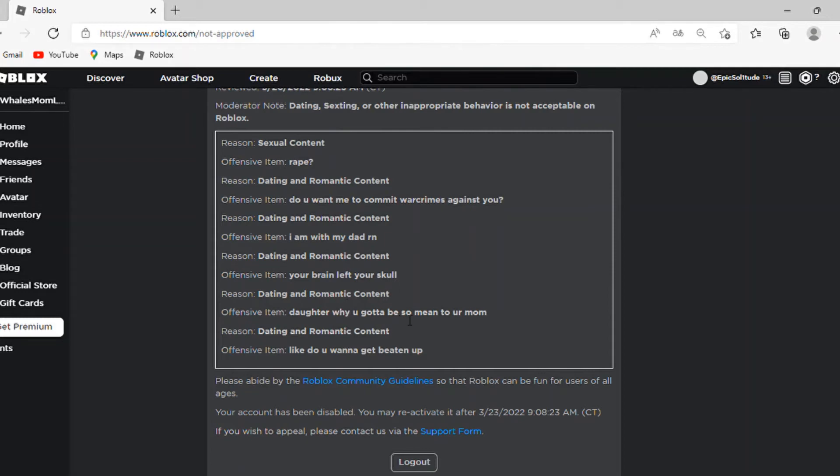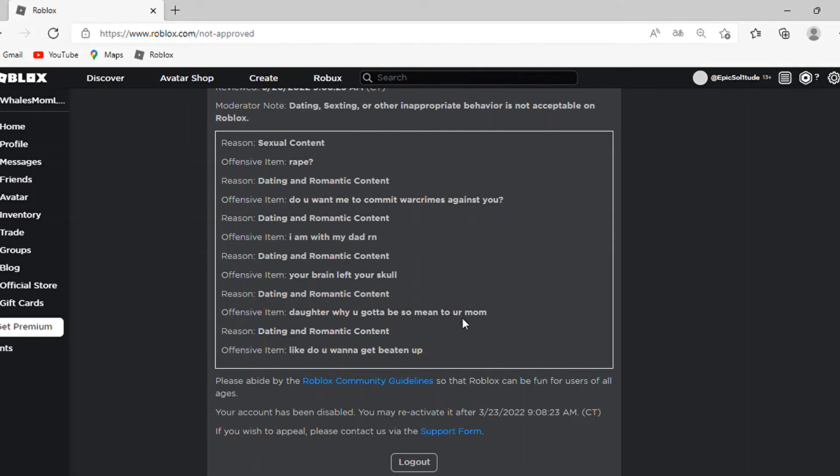Daughter, why you gotta be so mean to your mom? This was literally just a roleplay with Whale and his sister, and since my display name on that account was kind of questionable, I just started acting like Whale's mom, after all.